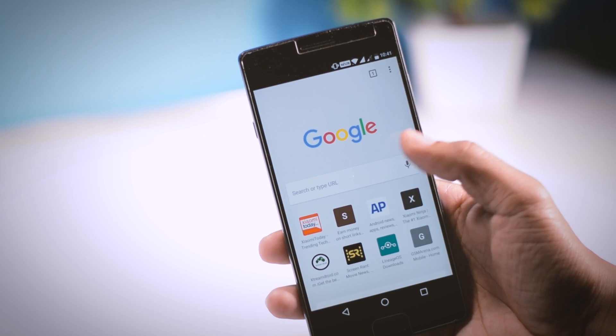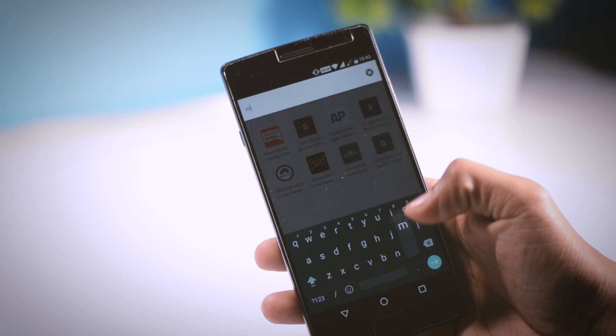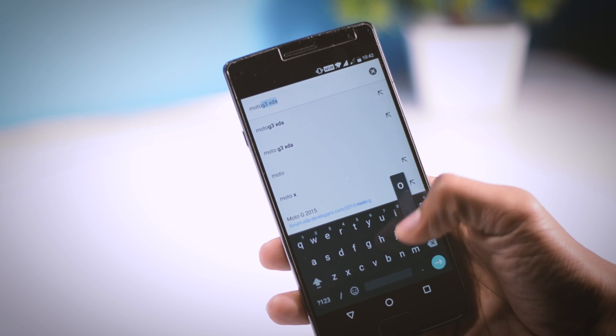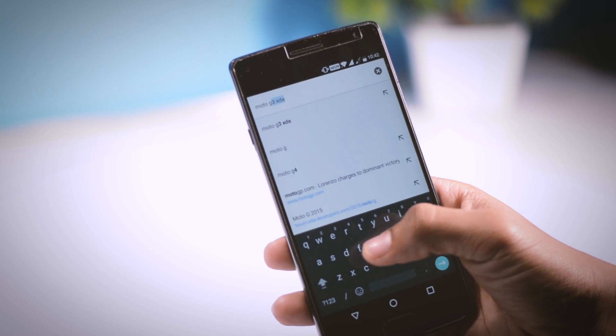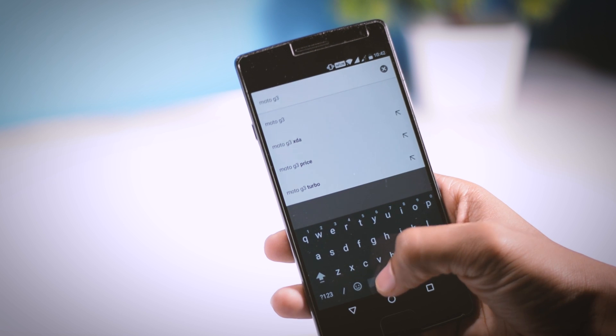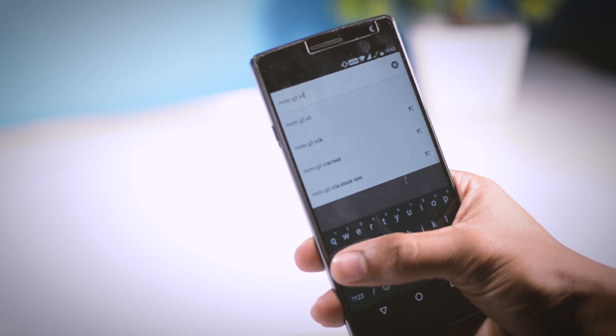Just go to Google and type the name of your device. Suppose you have a Moto G3 or maybe any other device. To find the right ROM, just type Moto G3 and add XDA as a suffix.